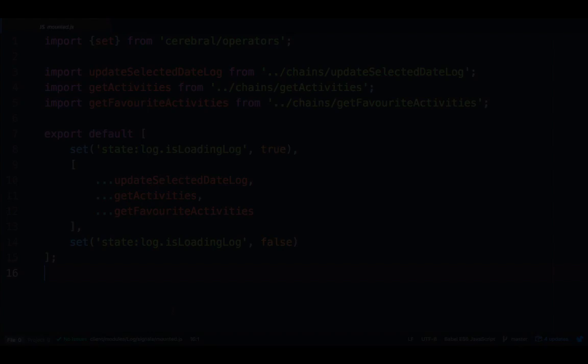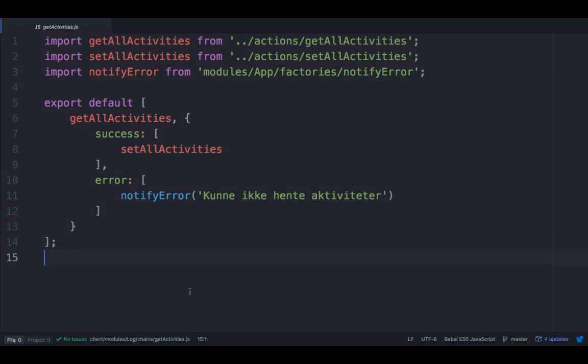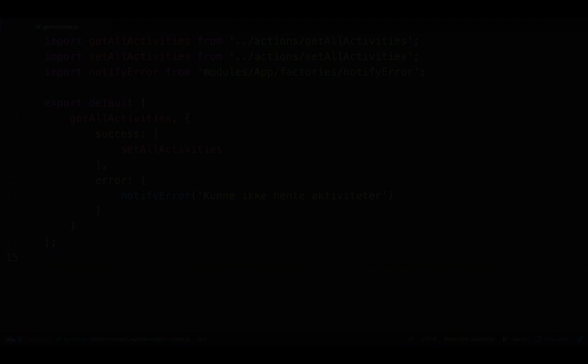Let's look at one of these chains. We are using an object to express the possible outputs of success and error of getting the activities. You can actually define whatever outputs you want, so it's not only limited to asynchronous AJAX requests, and success and error. But let us move on to an even more complex example.